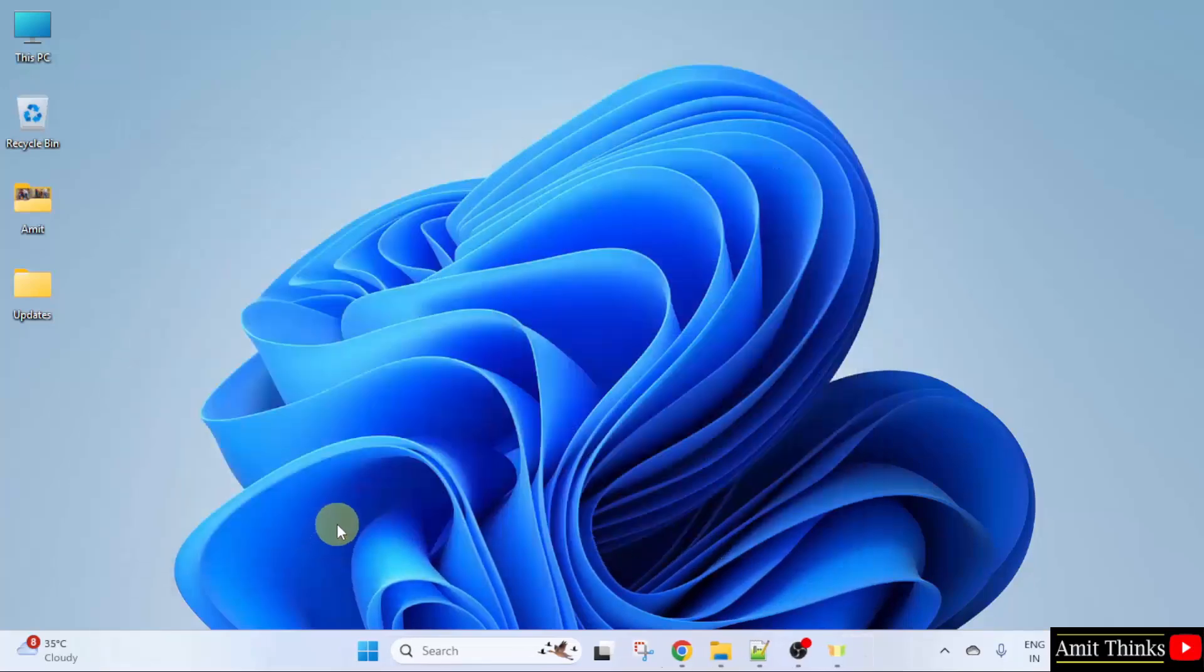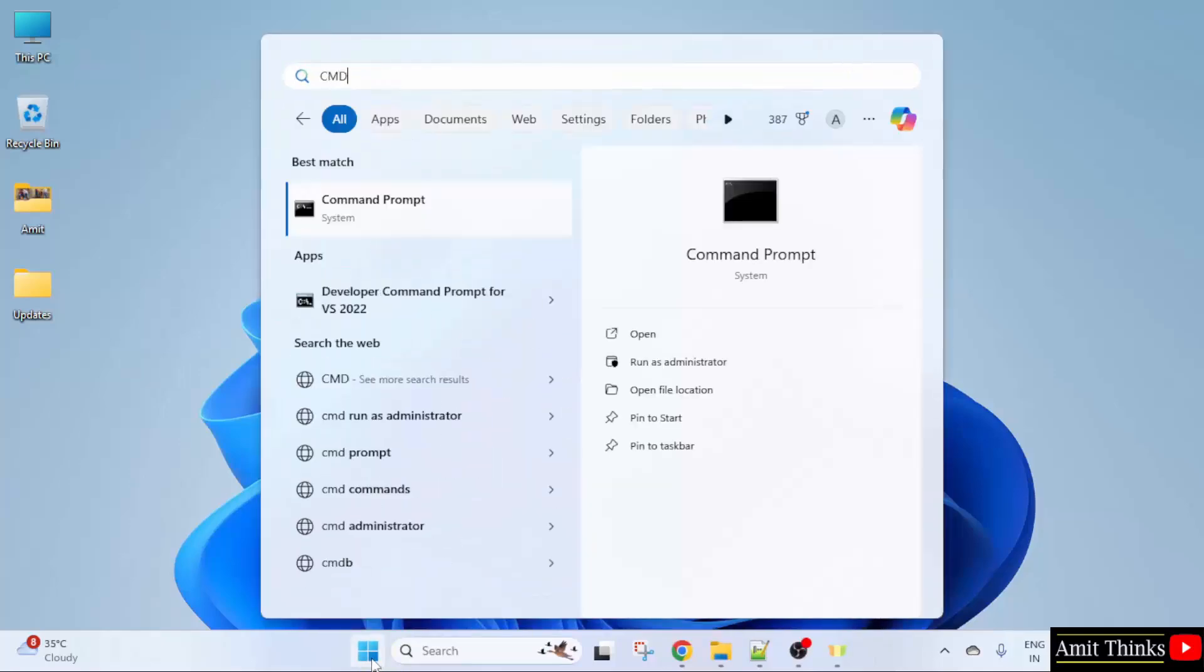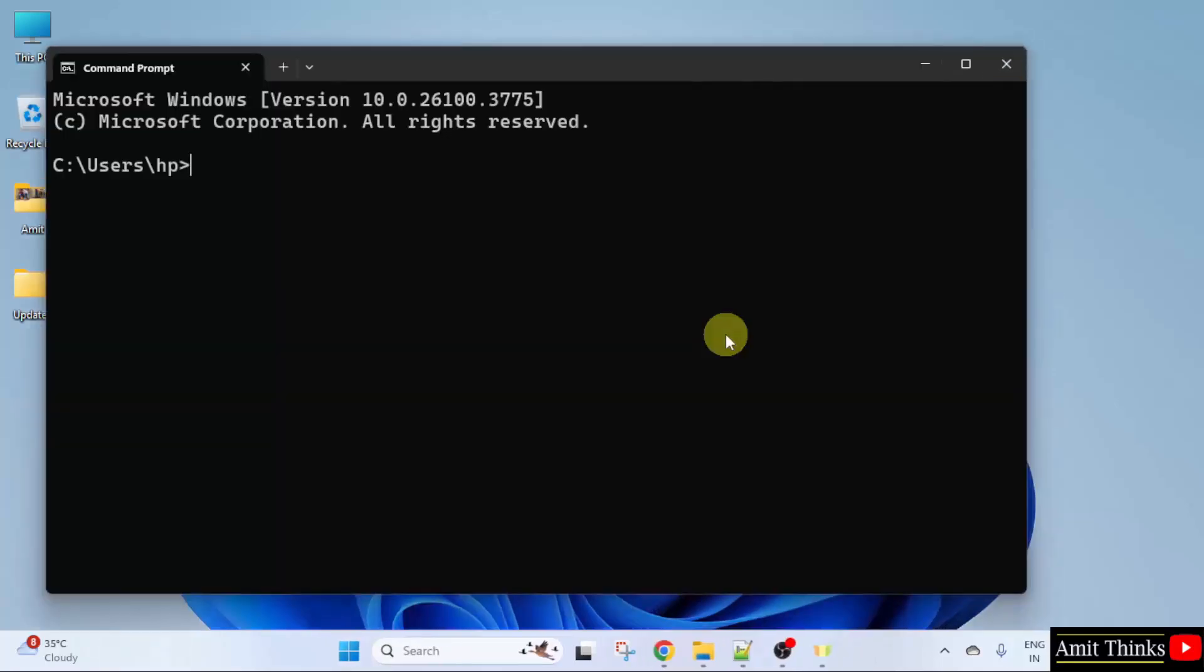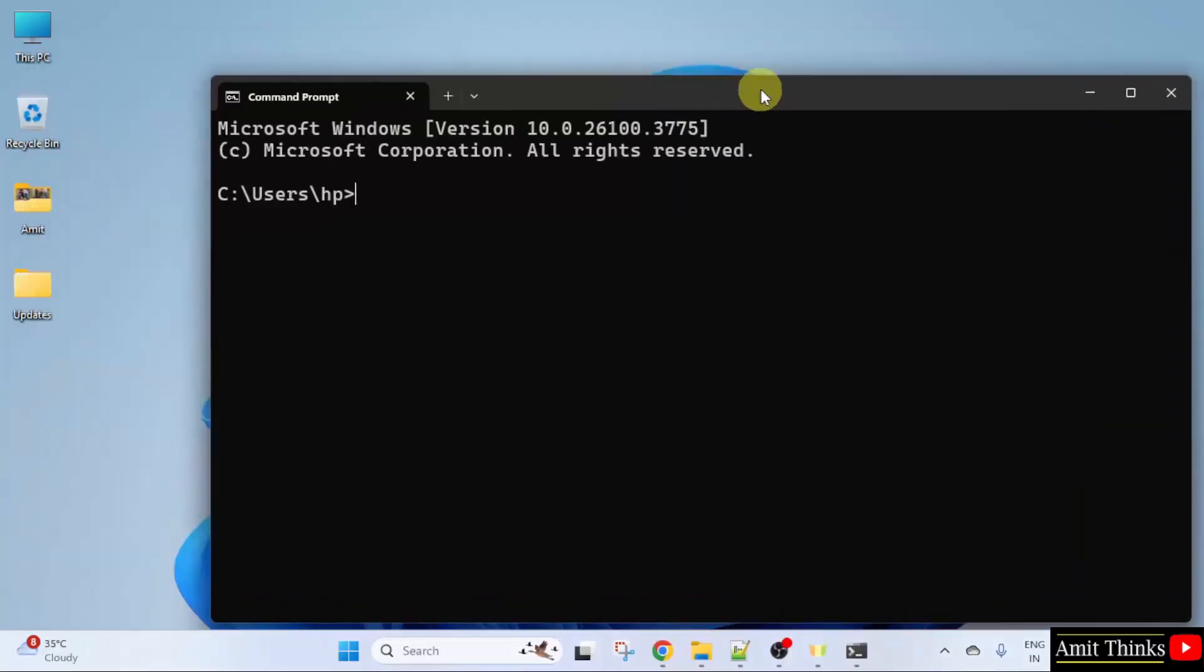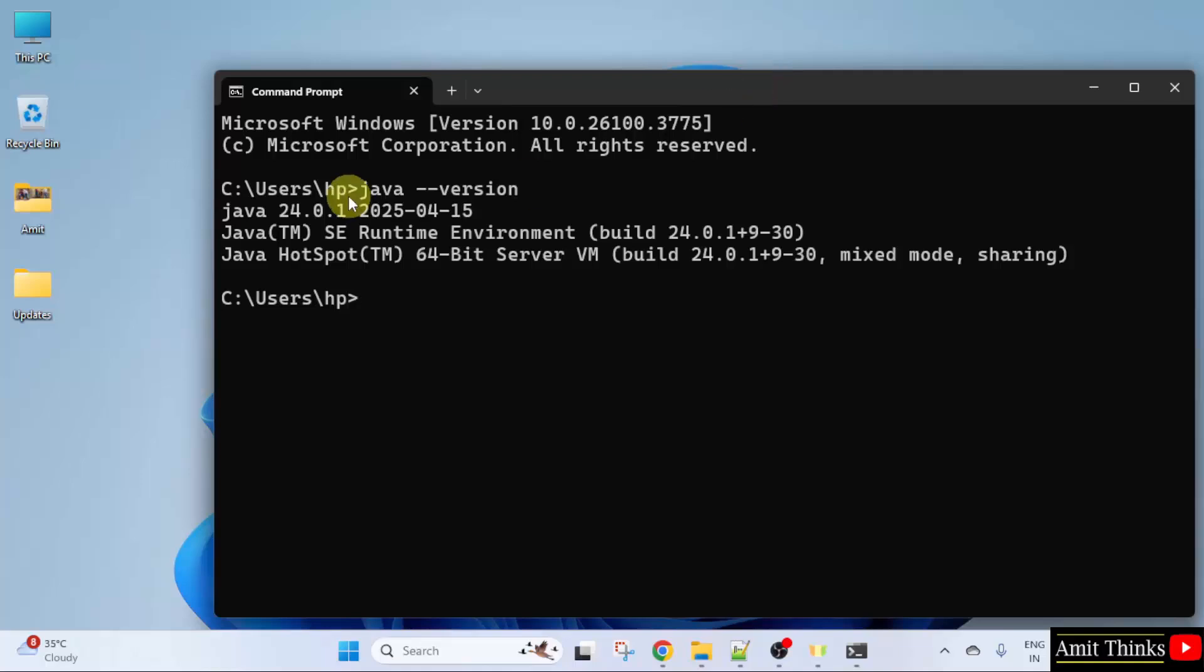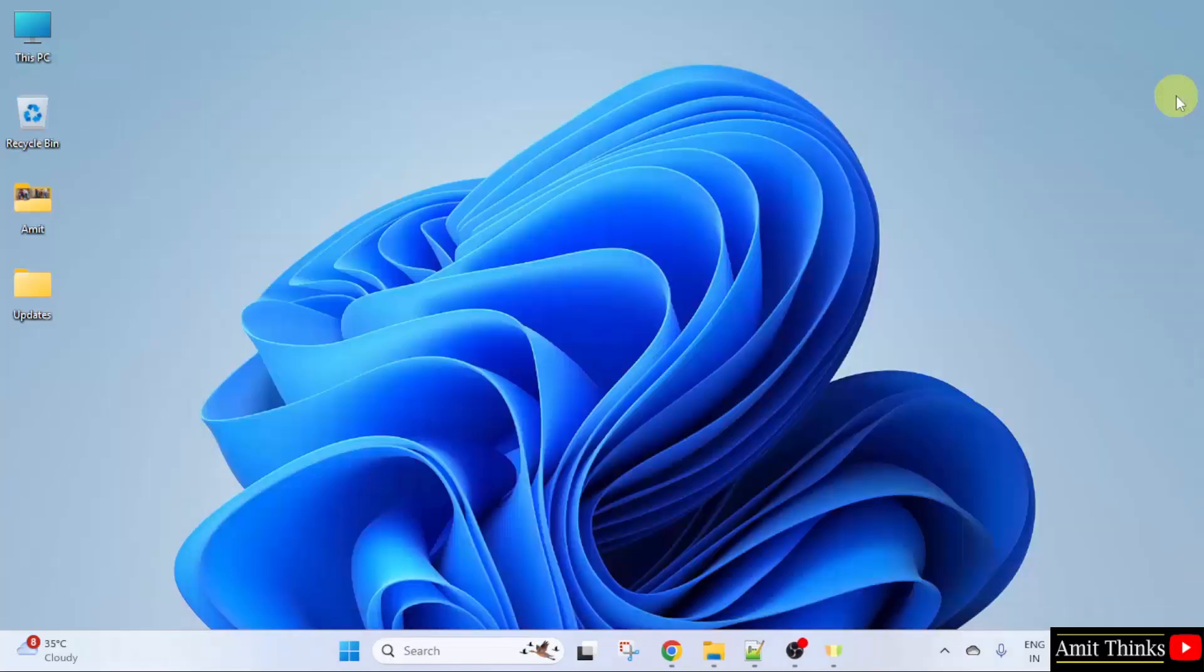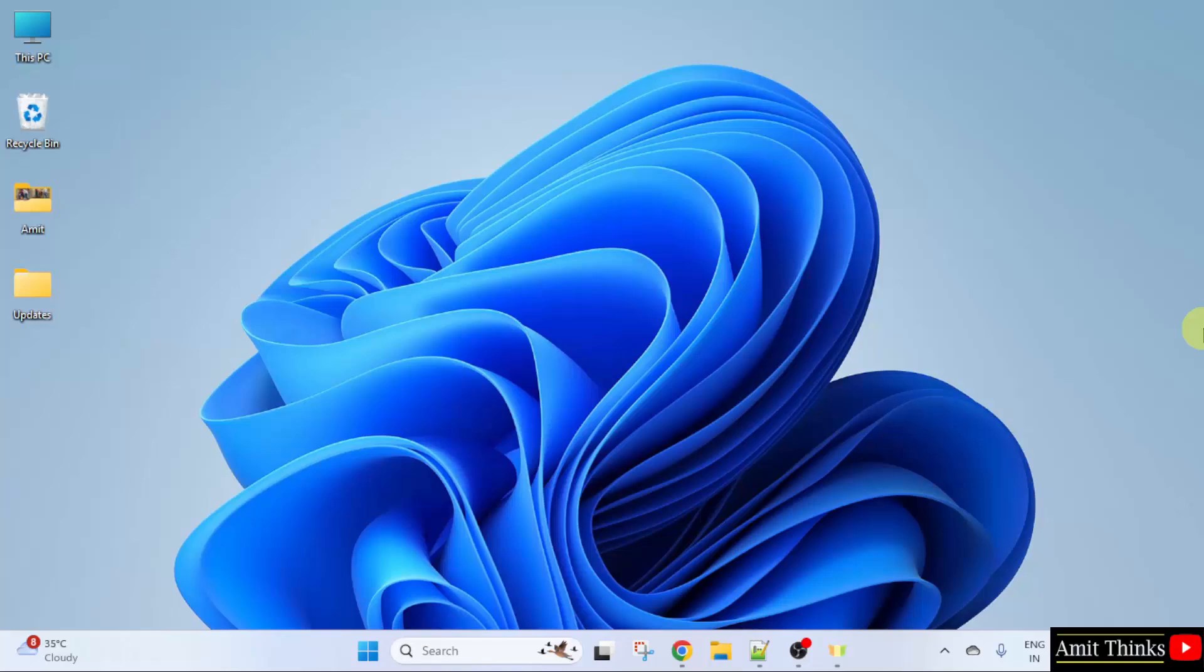Now, let us verify the installation. Go to start. Type CMD. Click open. Type the command java space hyphen hyphen version. The following is visible. That means we successfully installed the current java version. Close this. Guys, we successfully installed the current java version.